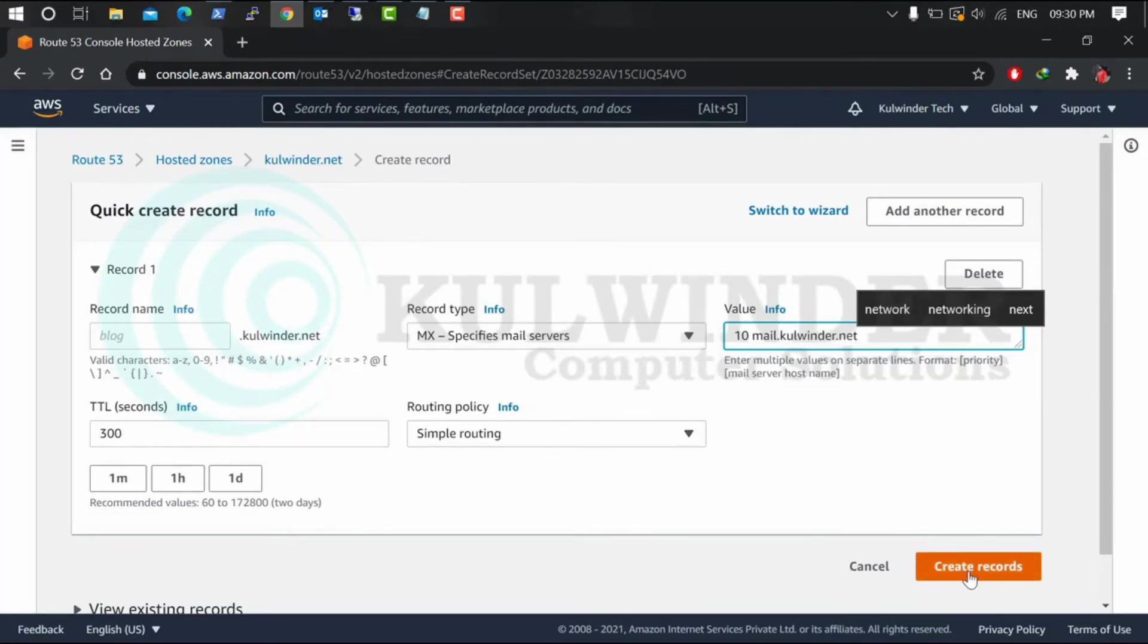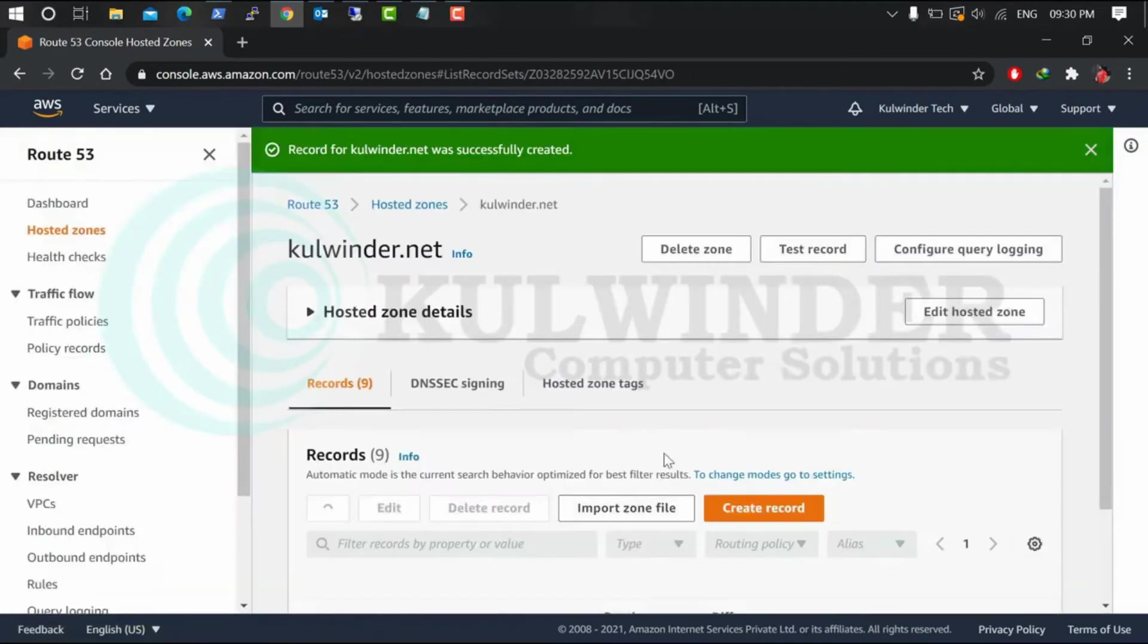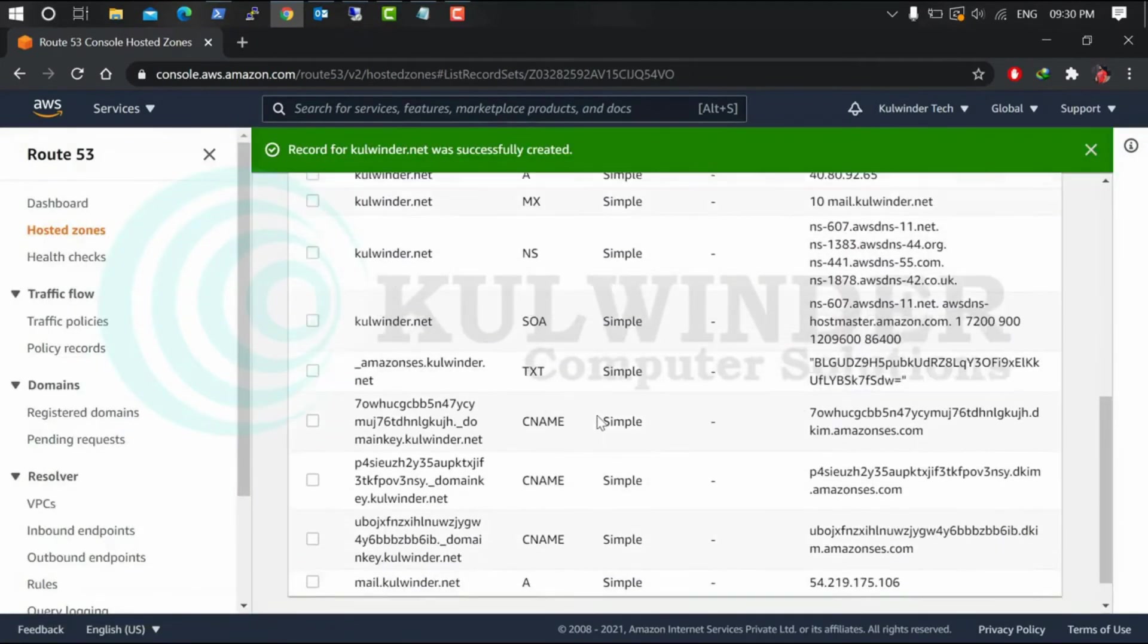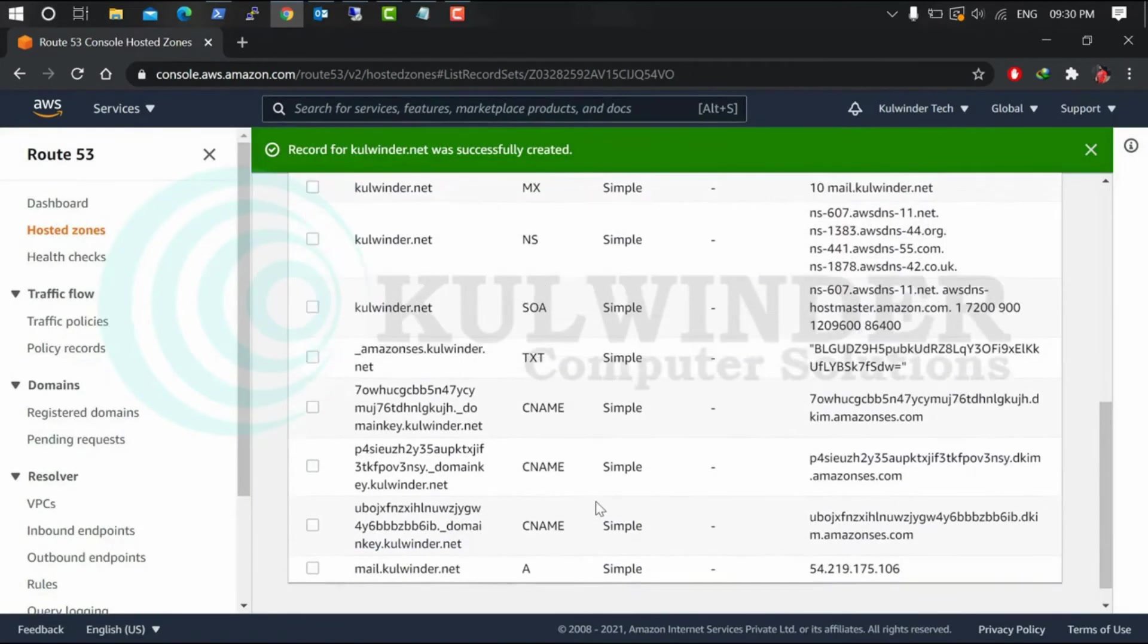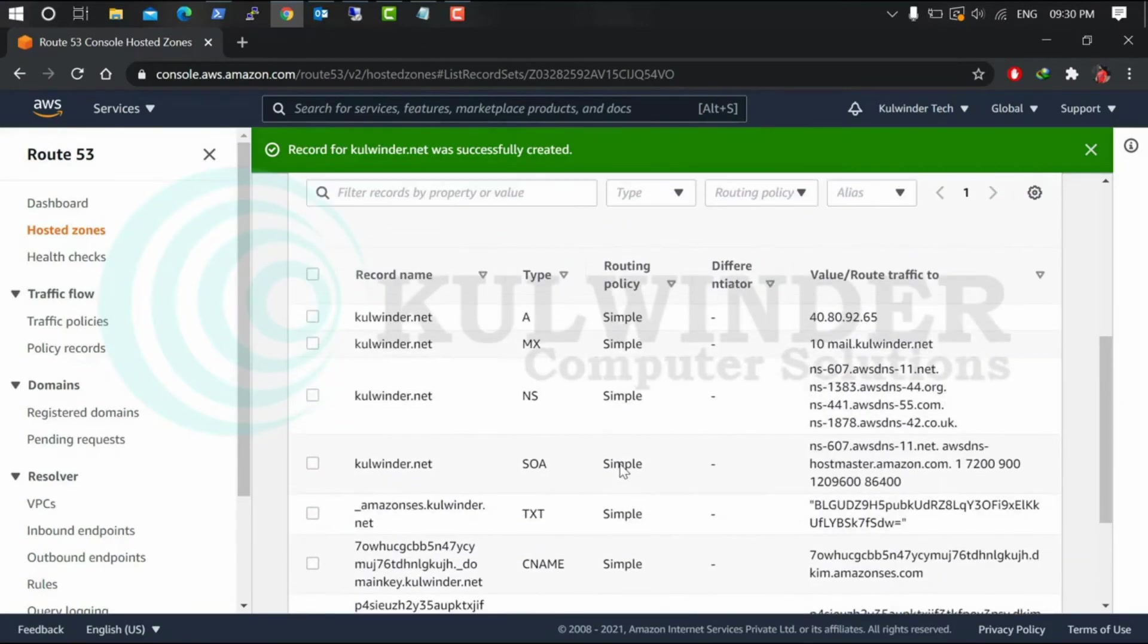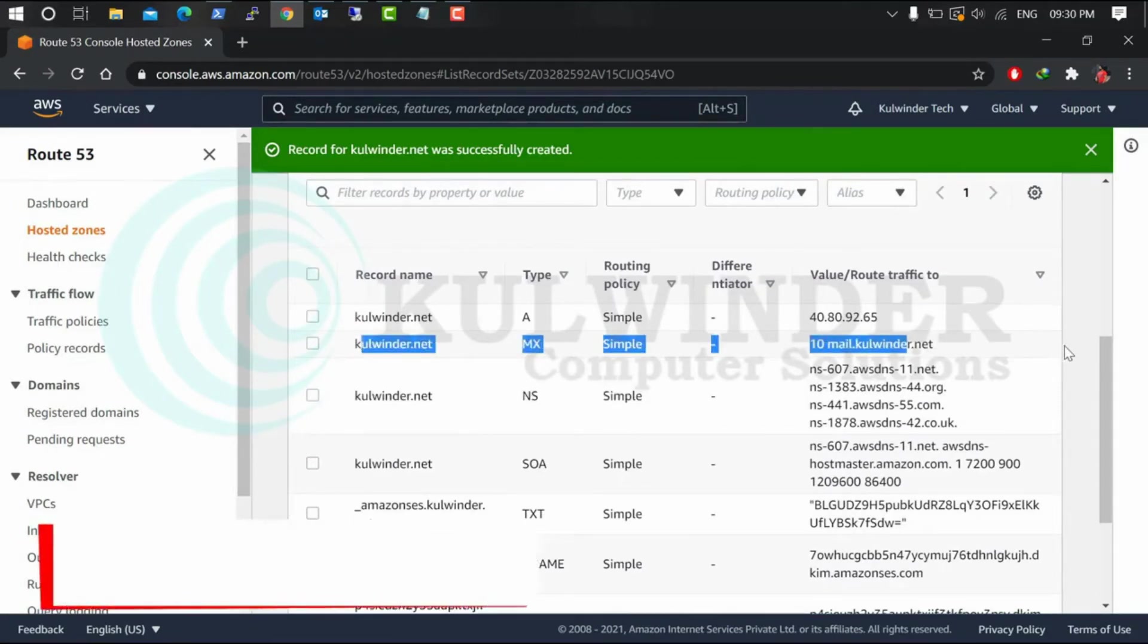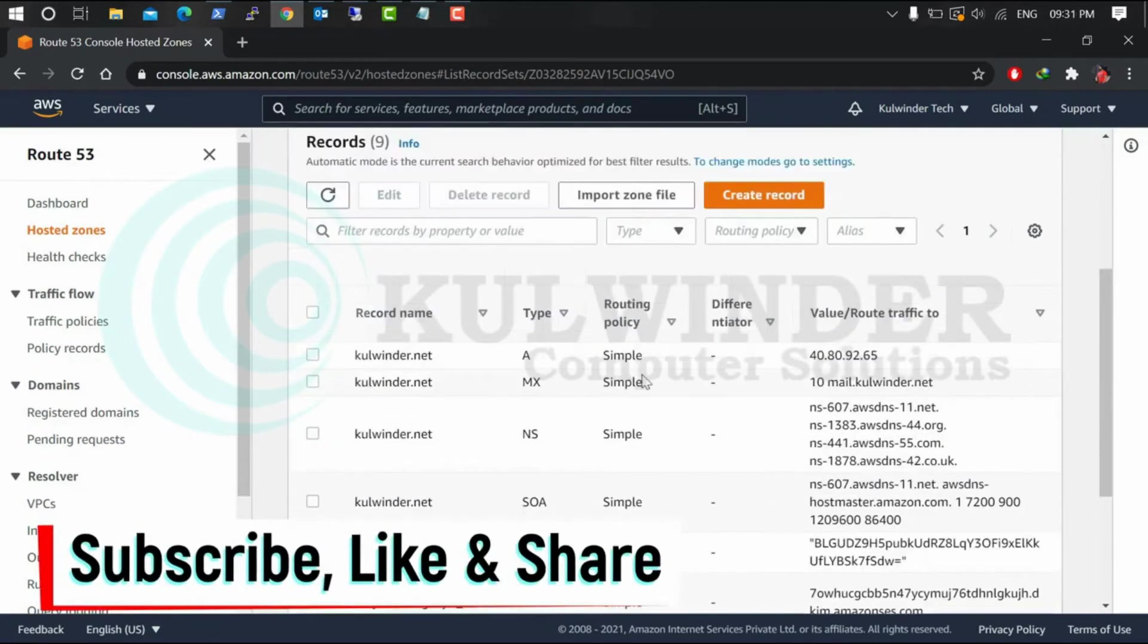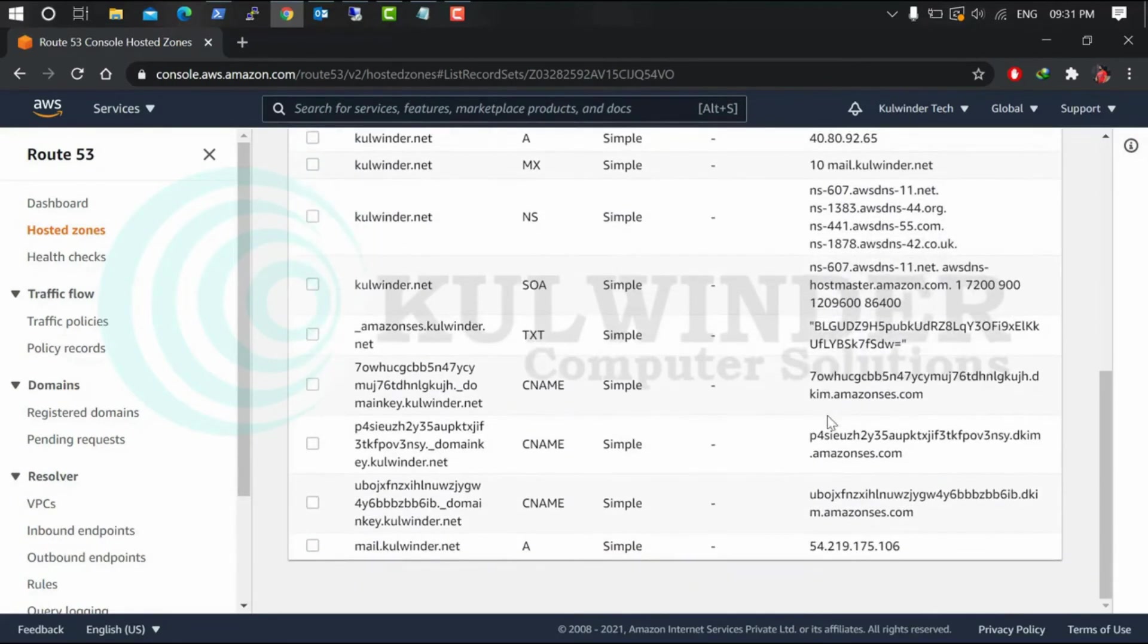All right, so we have now our MX records plus mail server A name. We have successfully created our web server and our mail server. Mail server is on this IP.